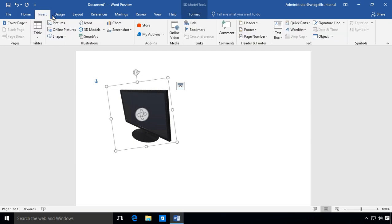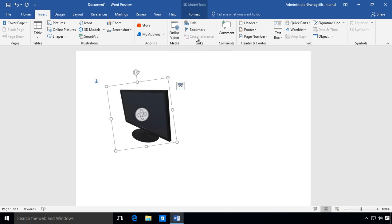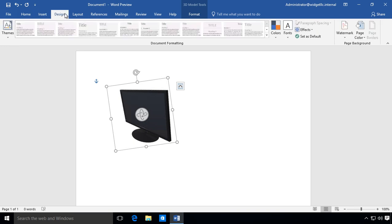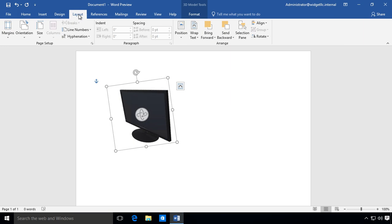Let's go back to Insert. We can insert smart art, icons, online videos, and signature lines. Here's our Design tab - that one looks pretty much the same as it did before. Layout is very similar as well.